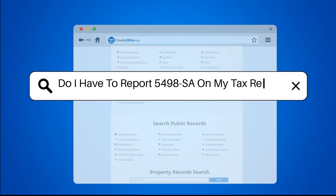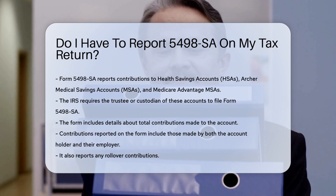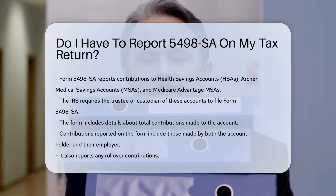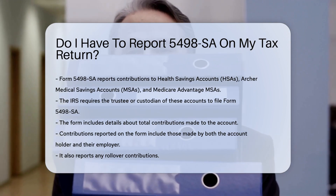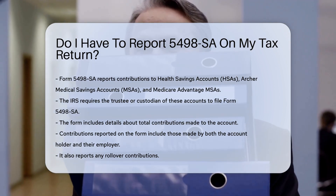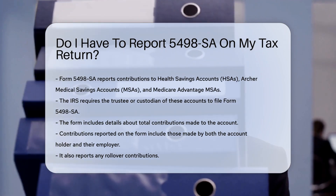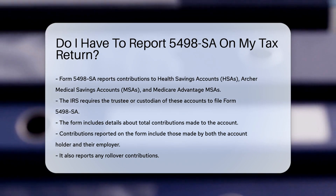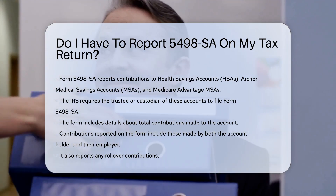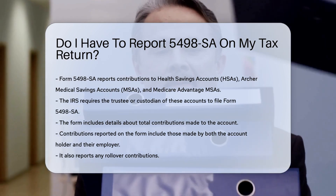Do I have to report Form 5498-SA on my tax return? Form 5498-SA is used to report contributions to health savings accounts (HSAs), Archer Medical Savings Accounts (MSAs), and Medicare Advantage MSAs. The IRS requires the trustee or custodian of these accounts to file Form 5498-SA.